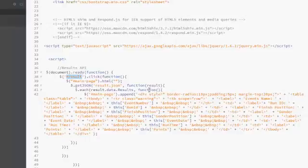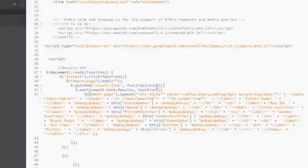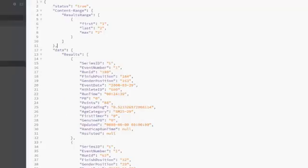Now there is a jQuery each loop which actually displays the results from the JSON API.